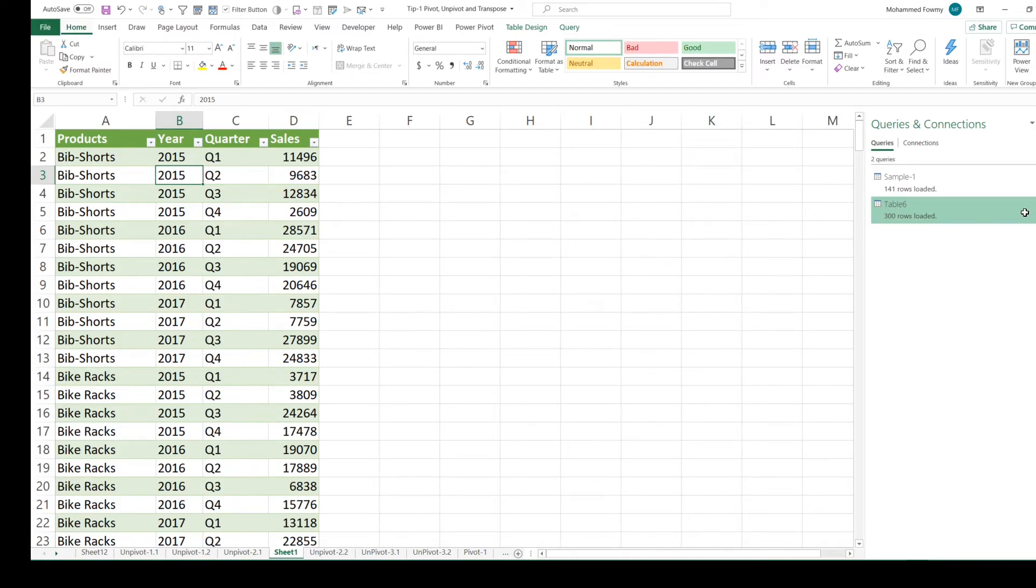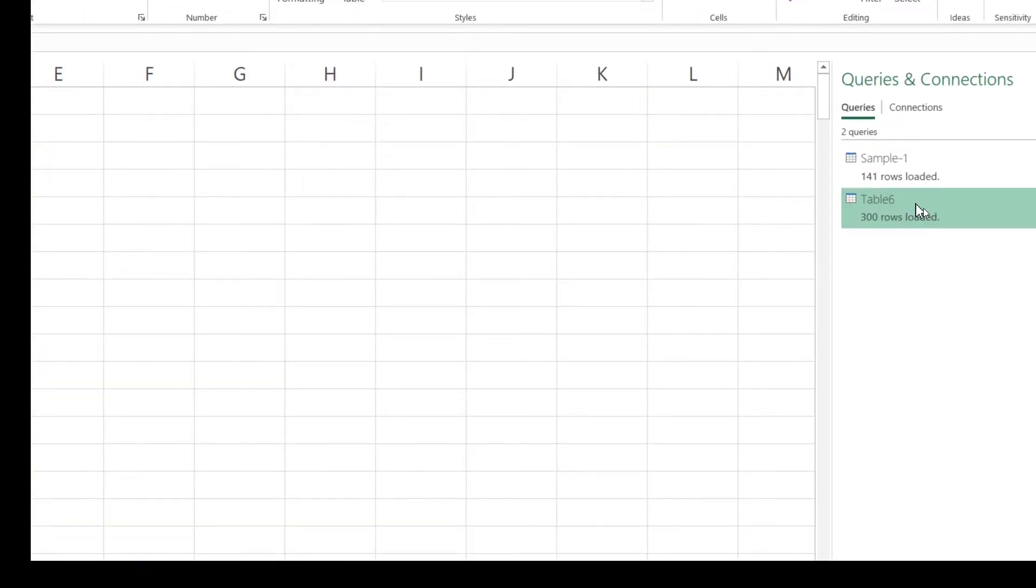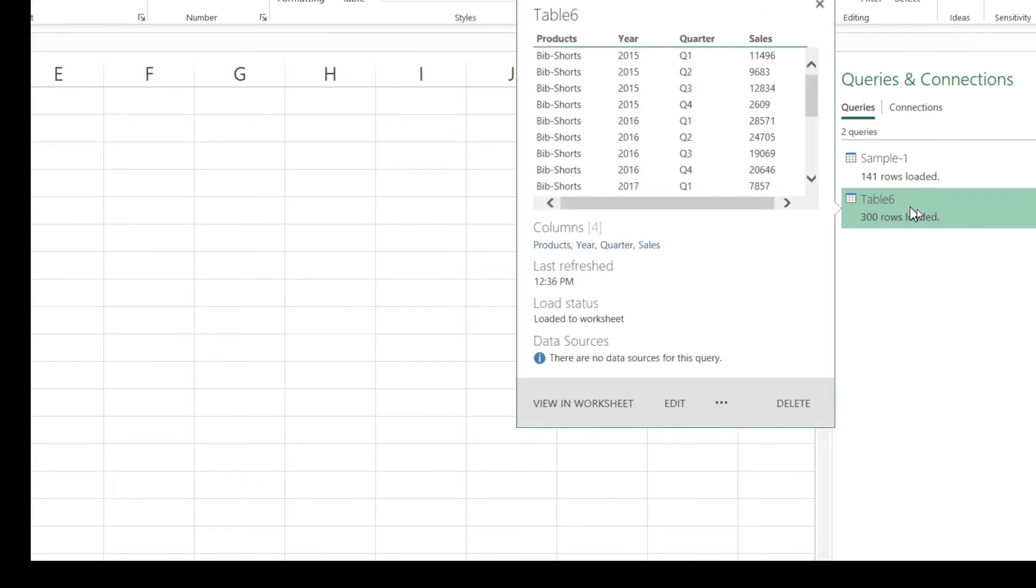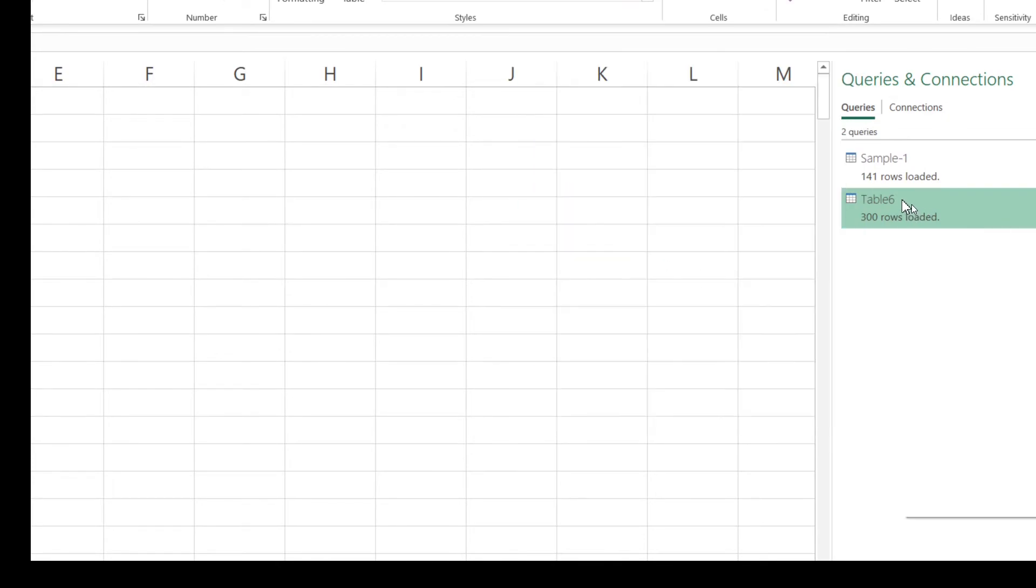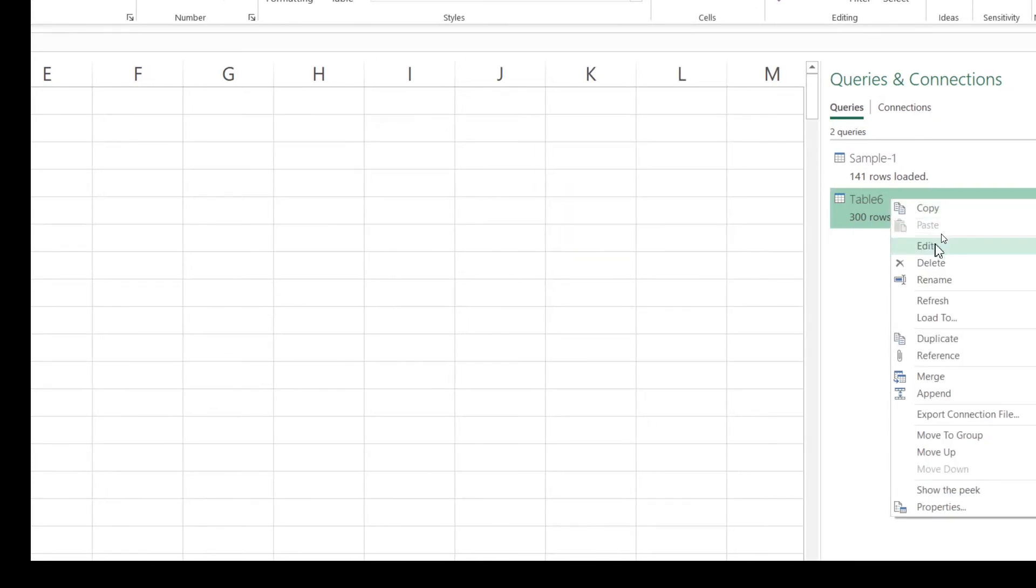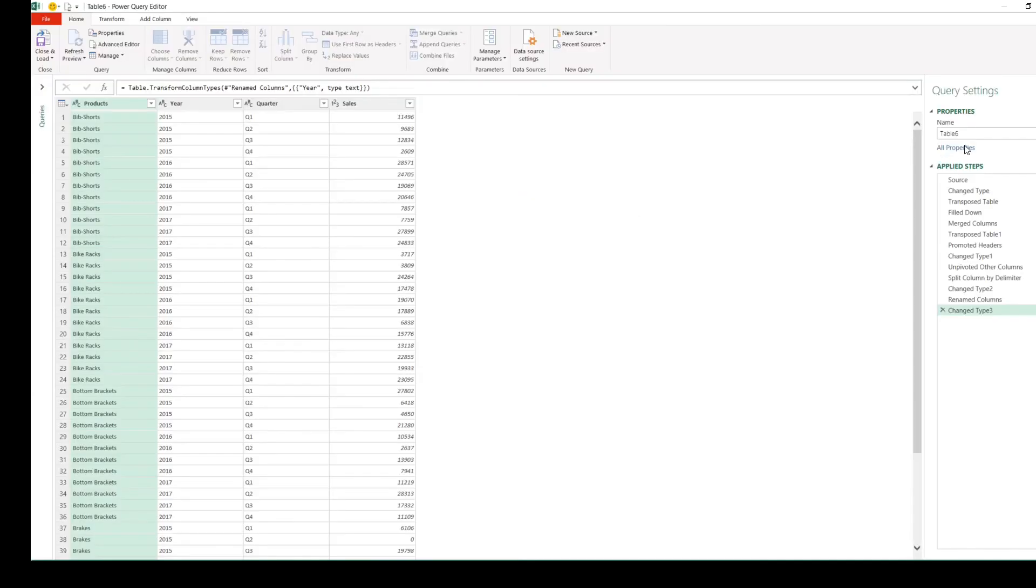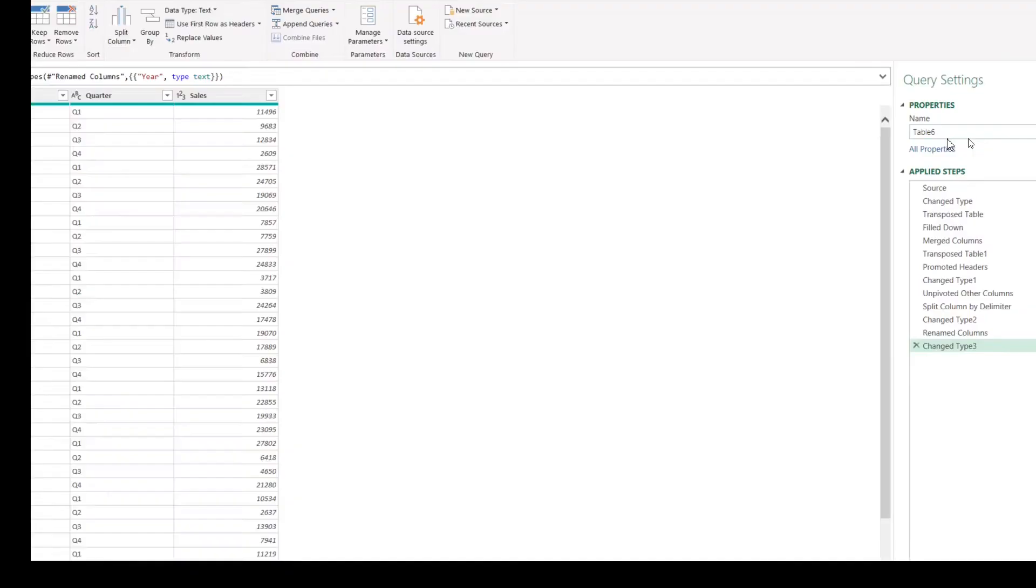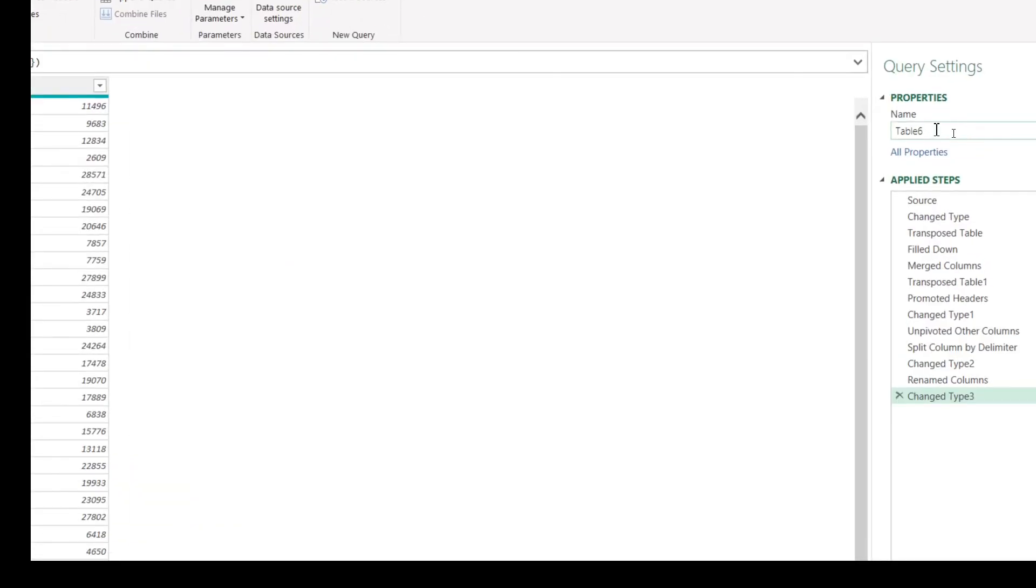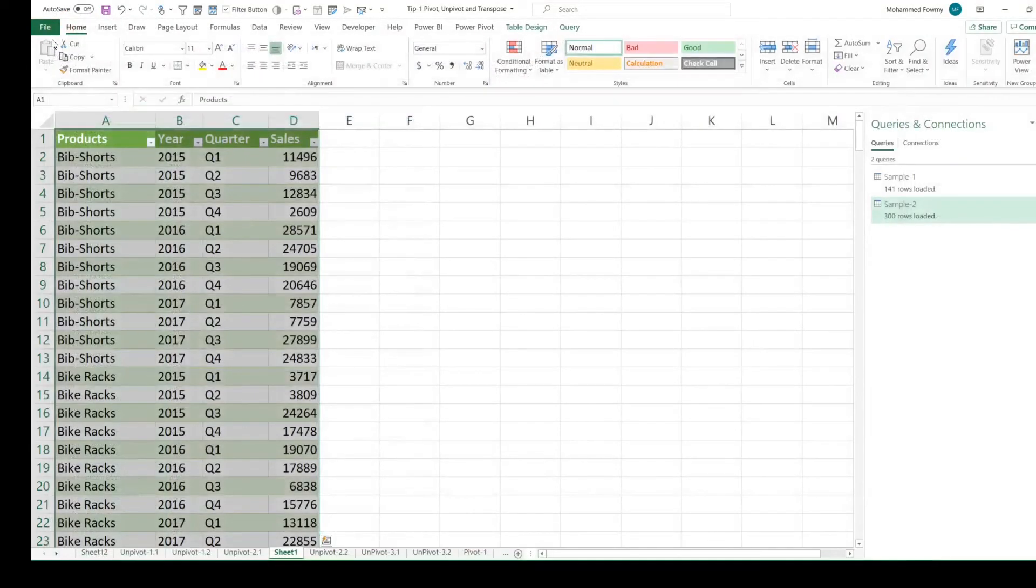One last thing we need to do is I forgot to rename the query. The query, as you can see in the query pane, shows as Table 6. If you want to make changes, modify the query: right-click on this, click Edit. I'll do the renaming of the query. We'll make it as Sample 2. Let's load it back to the worksheet.